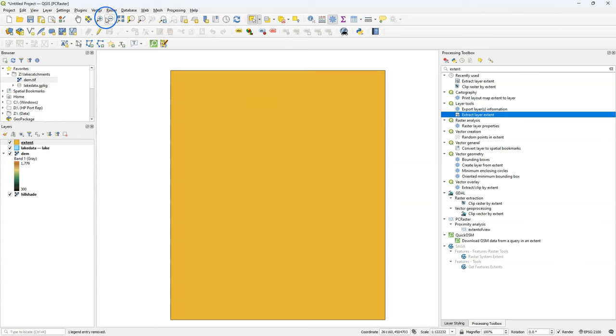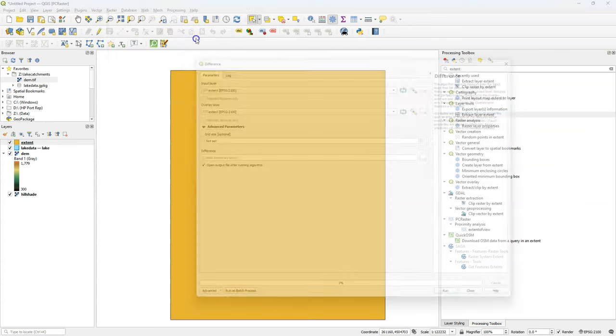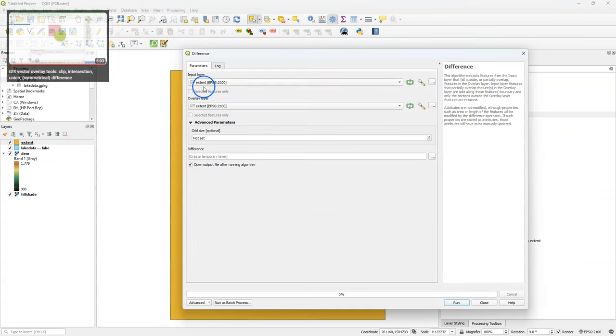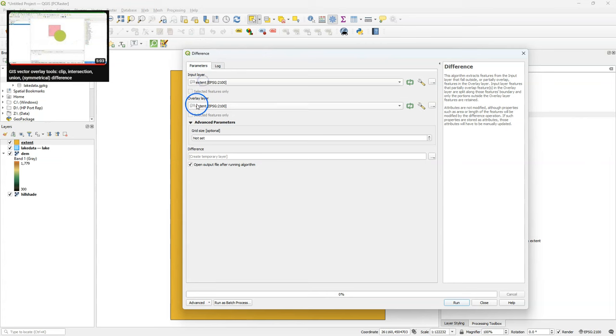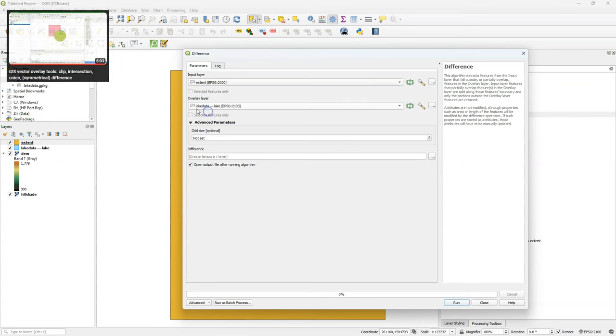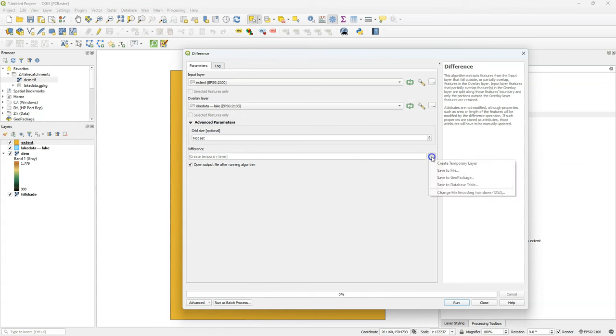The next step is that we need to cut the lake polygon out of this extent polygon. And I use the difference tool. As an input, I choose the extent polygon, and as an overlay, the lake polygon. And in this way, the algorithm will extract the features that are outside of this lake polygon.